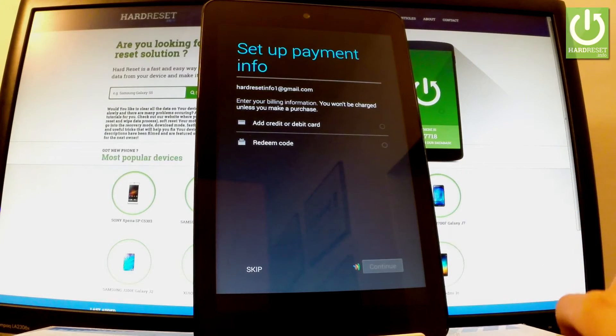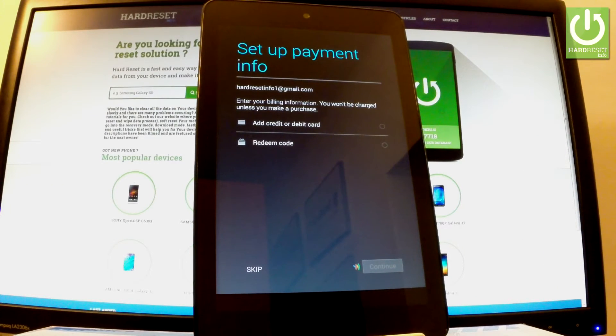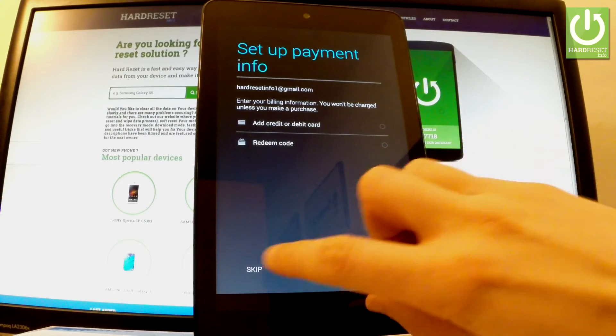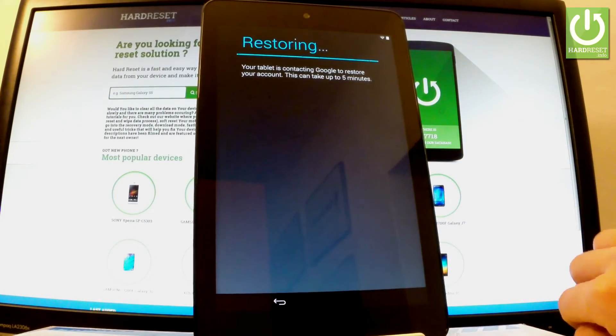Now the tablet is asking you to set up payment information. You don't have to do it. You can bypass this step by choosing skip.